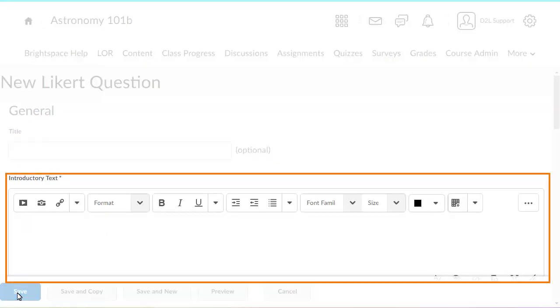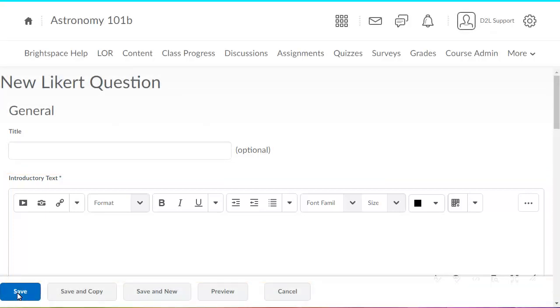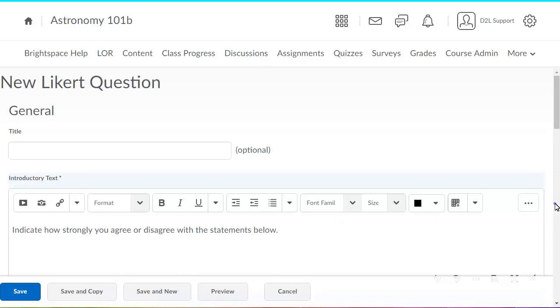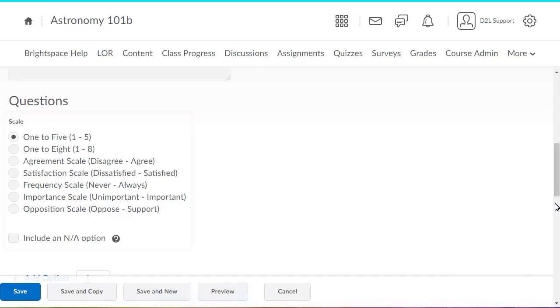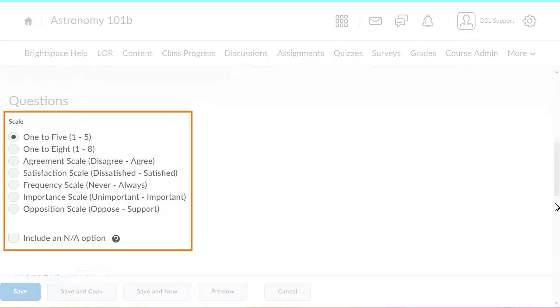Enter the question's introductory text to provide instruction to learners. Select the scale you would like respondents to use when rating items.